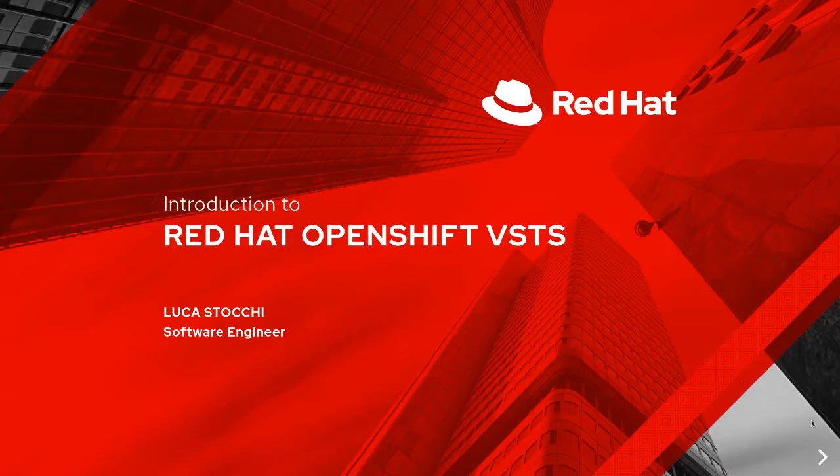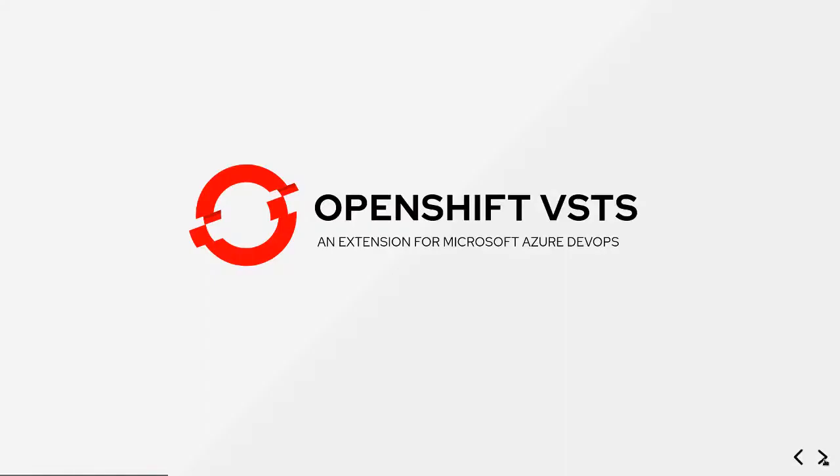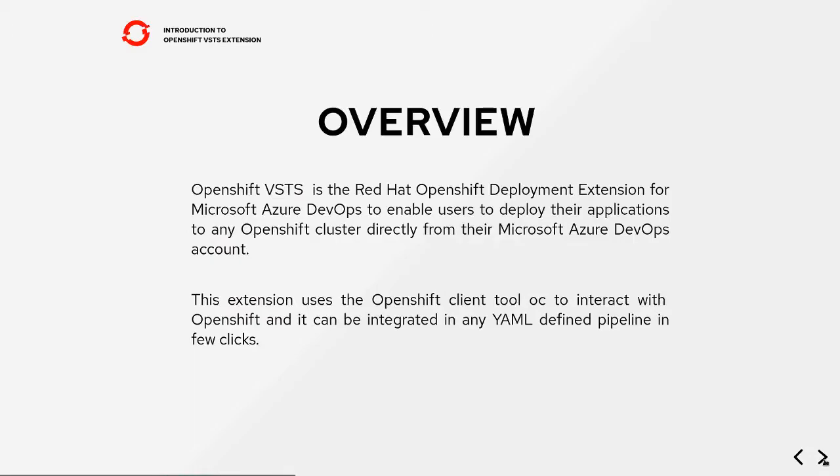In this demo I'm going to present you the new version of OpenShift VSTS extension, an extension for Microsoft Azure DevOps, which allows you to connect to your remote OpenShift cluster and execute oc commands directly from a YAML defined pipeline.